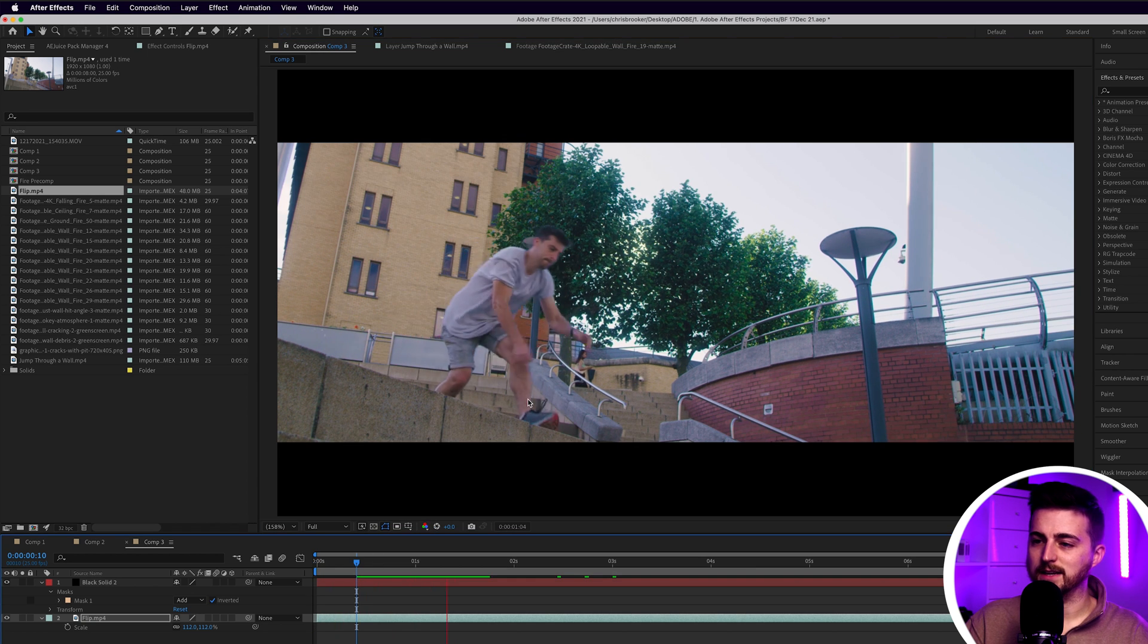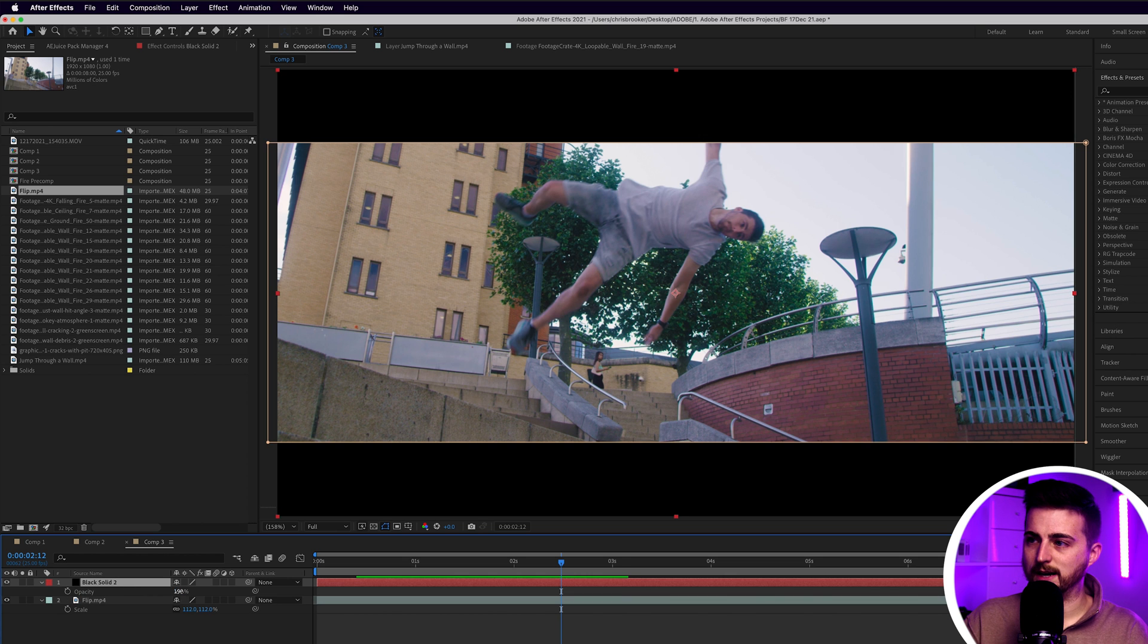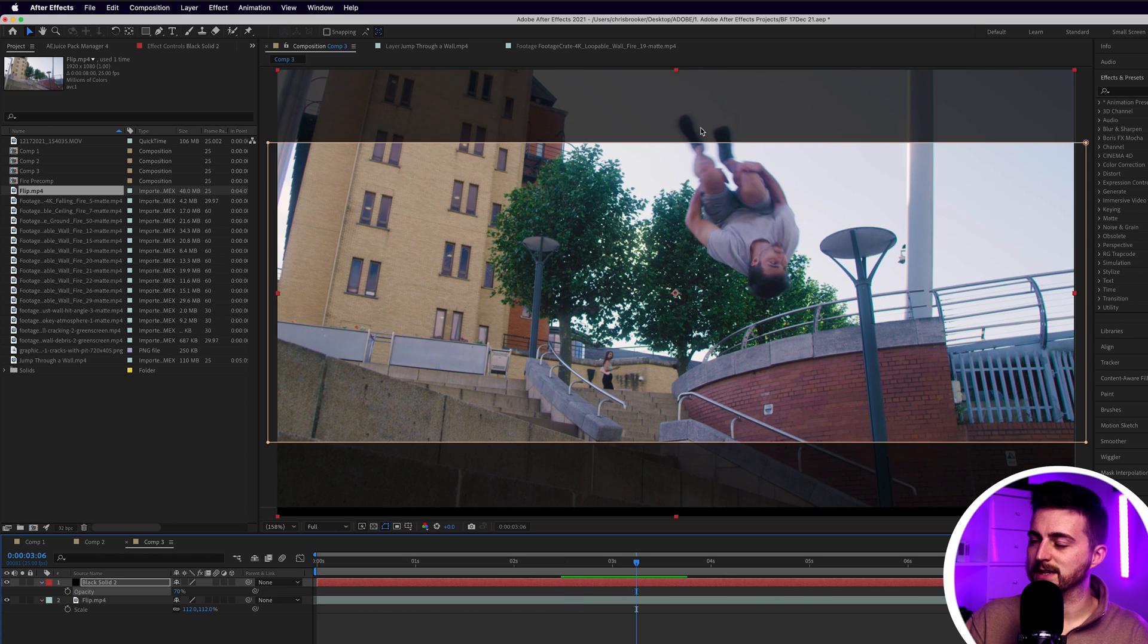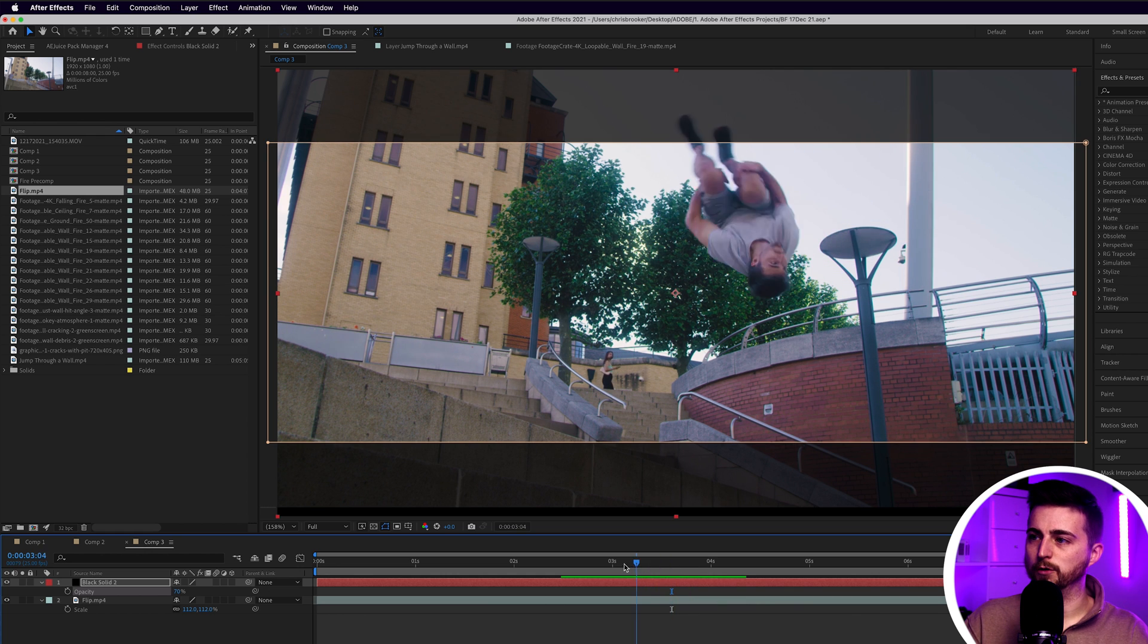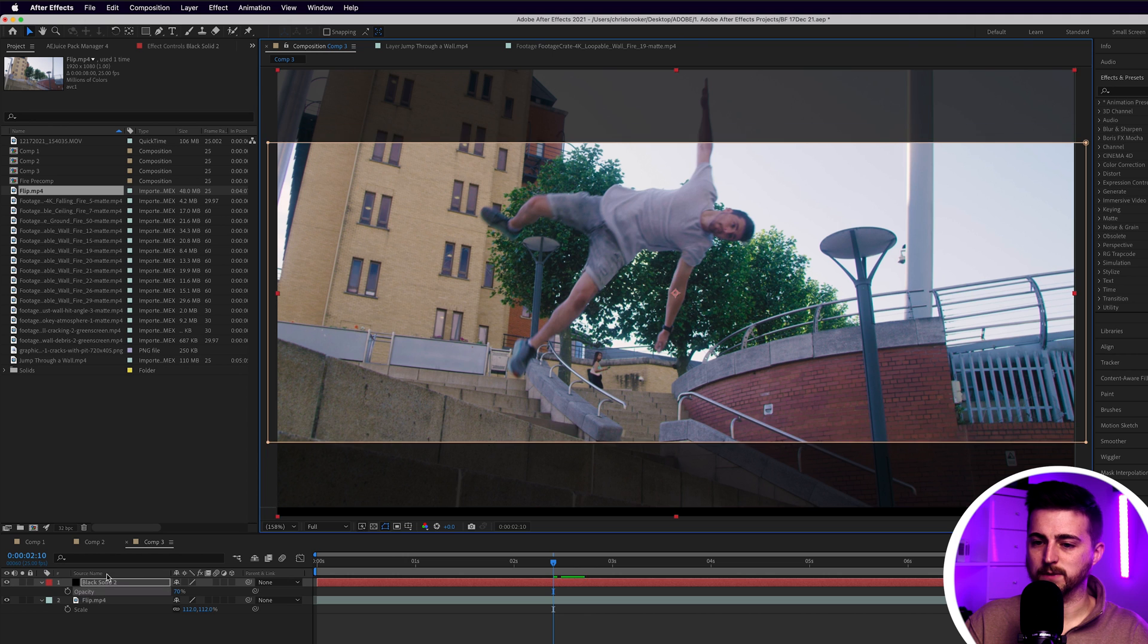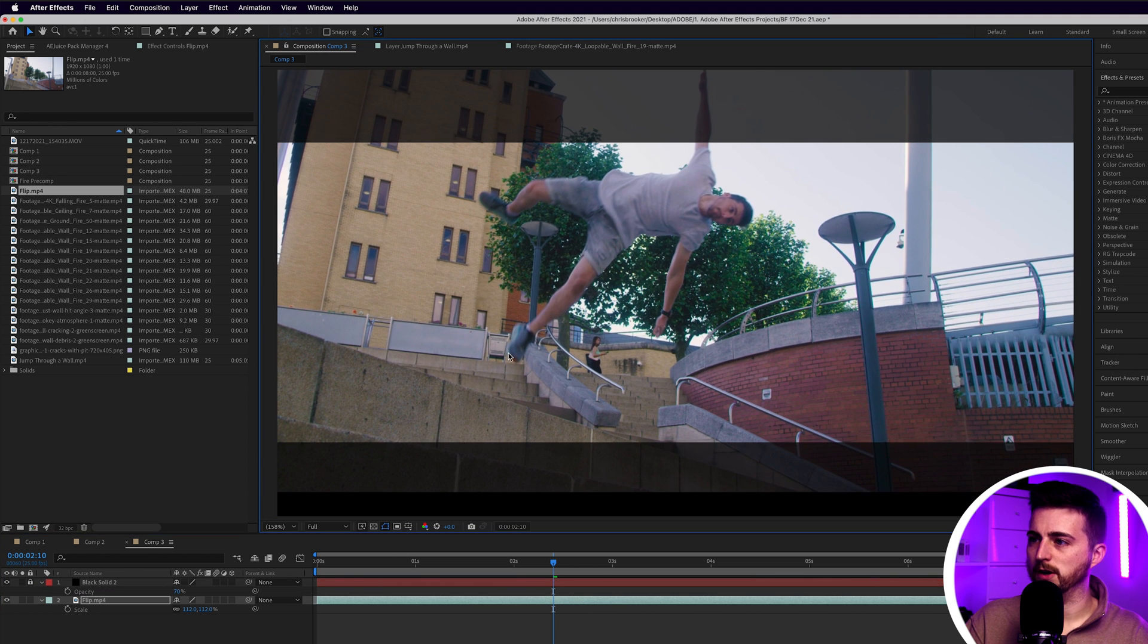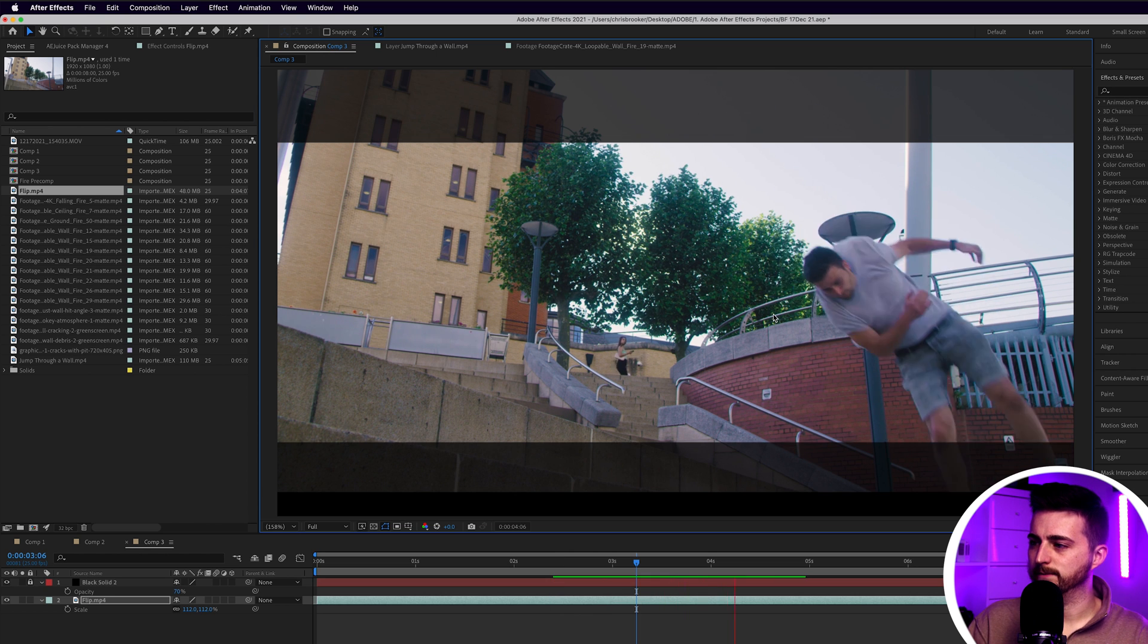Now if I pull the opacity of the black solid down, you can see all of this part of me is going to appear outside of the anamorphic bar. I can even take this a step further. I can lock that top layer and just move this up even further so even more of me falls out of there.